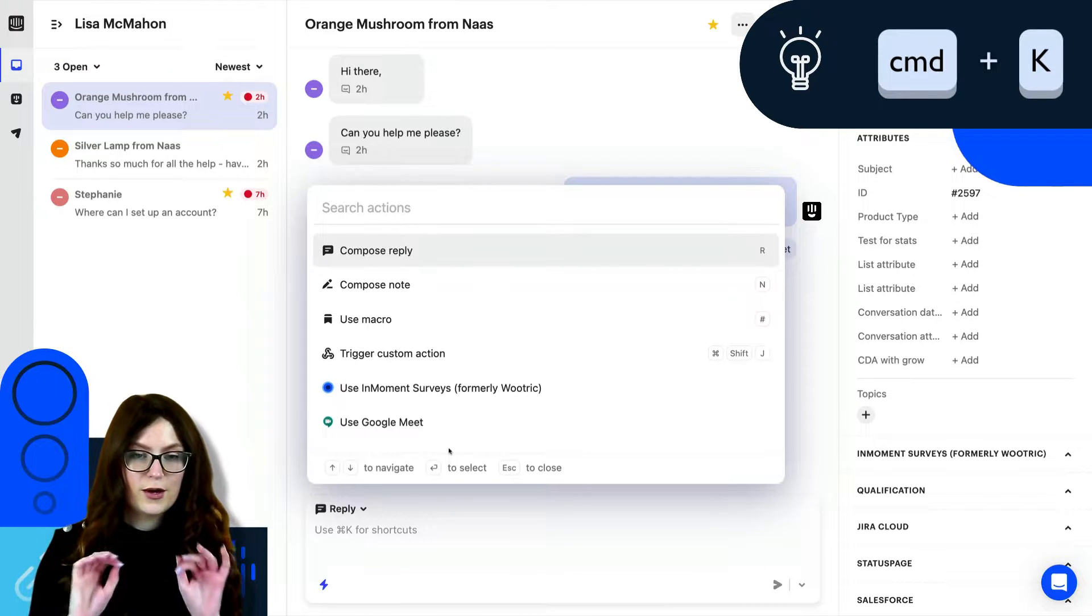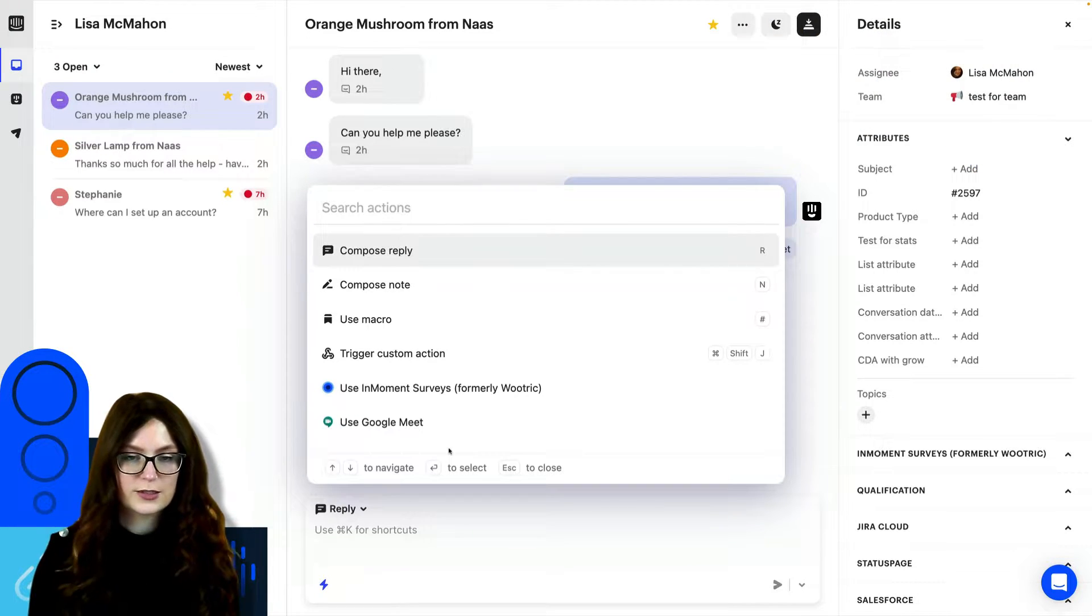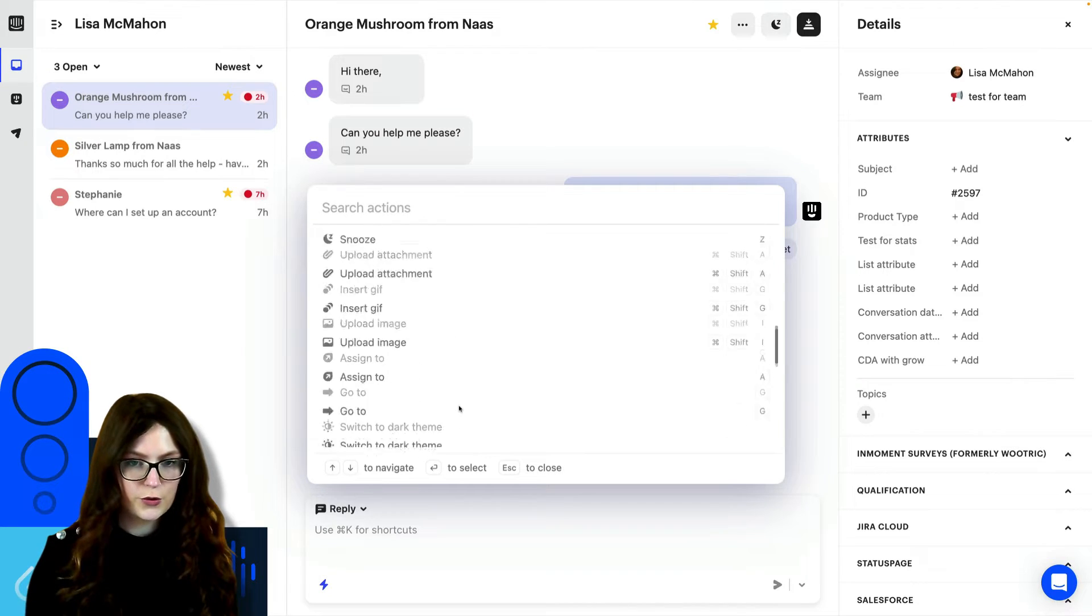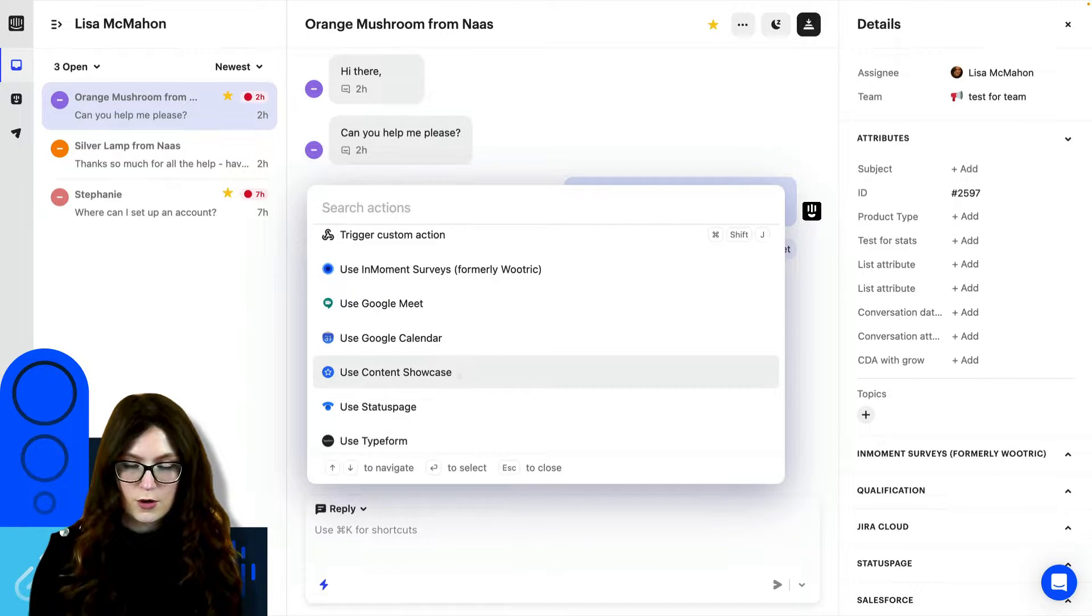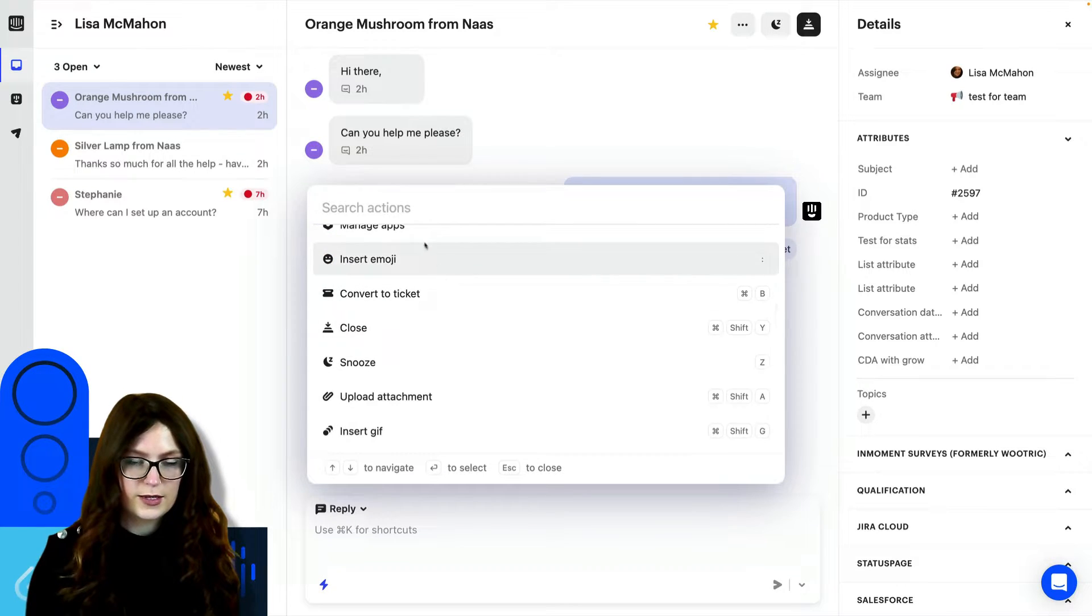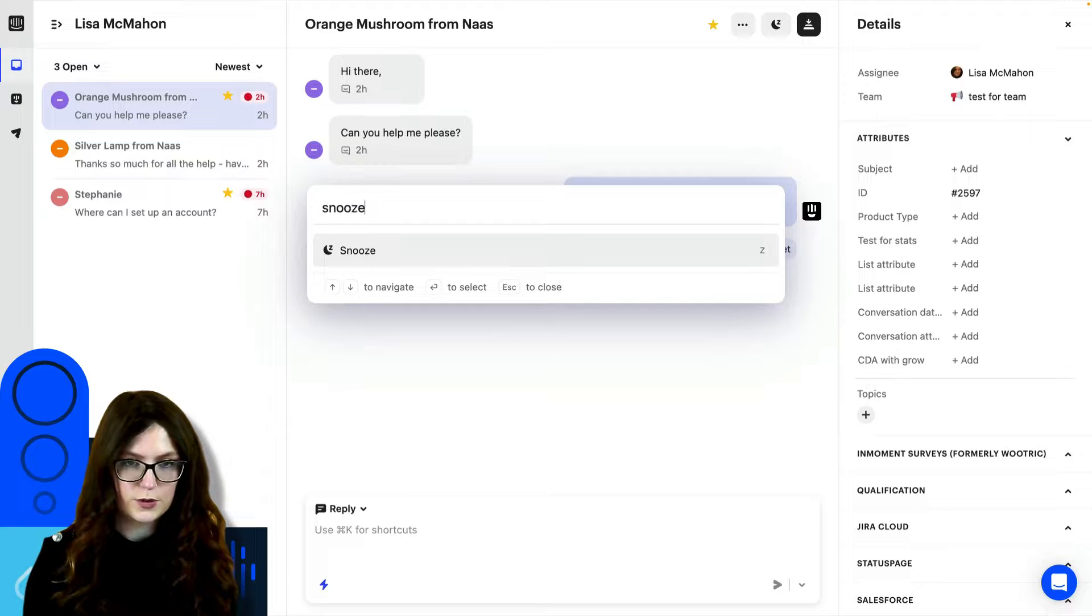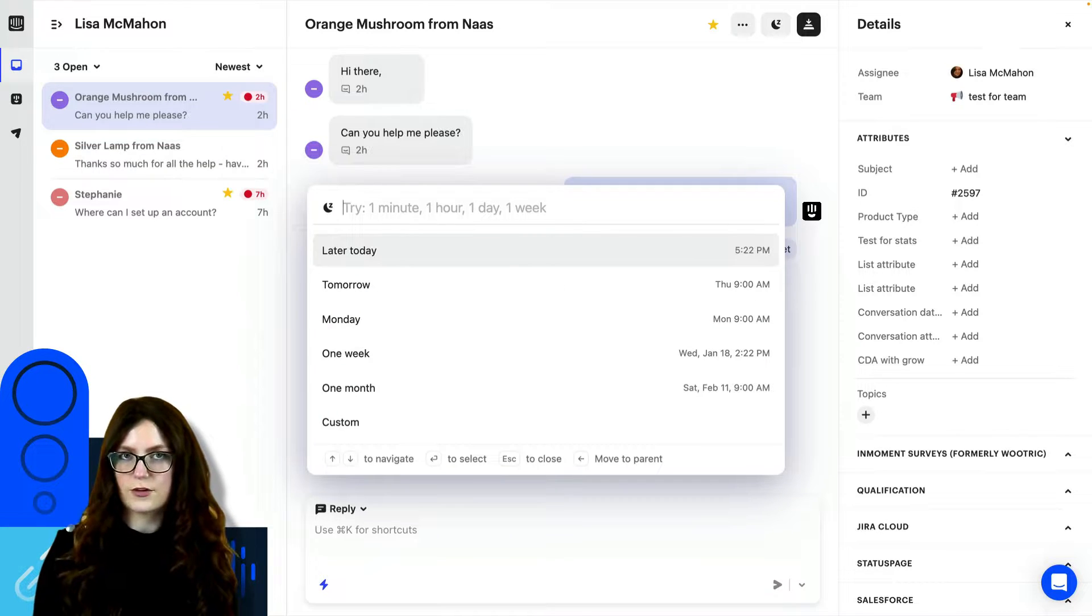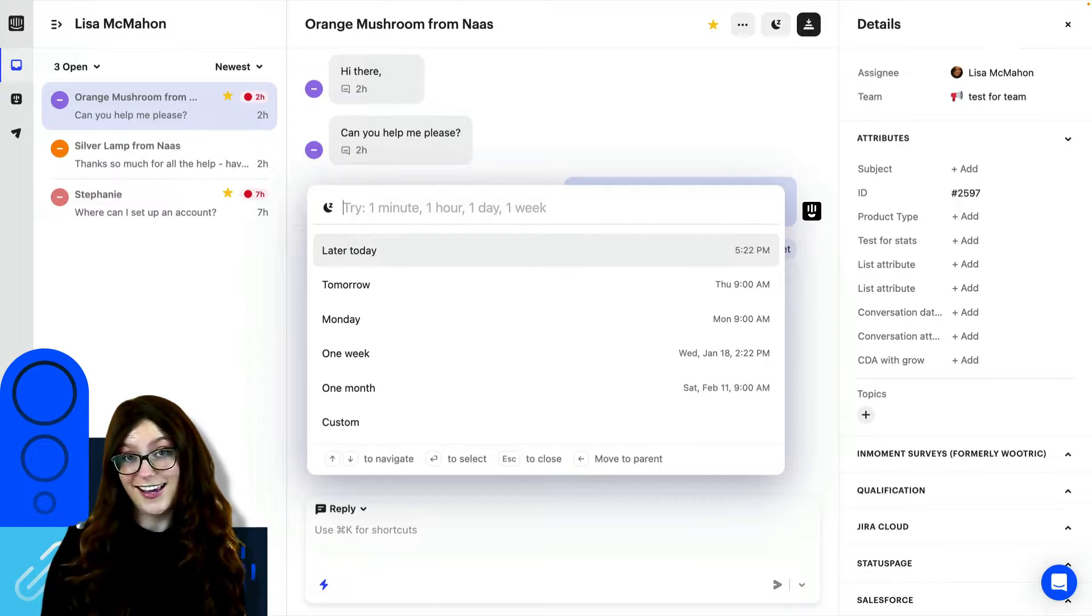Now, once you have your Command K menu open, you'll see that we have lots of different actions that we can take here. We can scroll through them, we can select them, we can press Enter to use a different one. Or we can simply type at the start. So for here, if I type snooze and press Enter, I can snooze a conversation like that. And that's Command K.